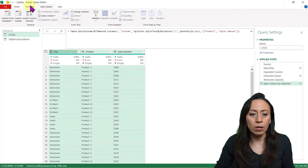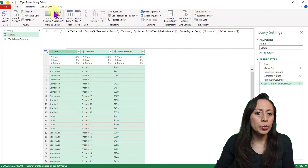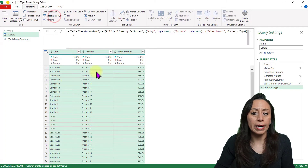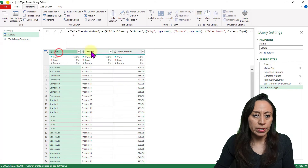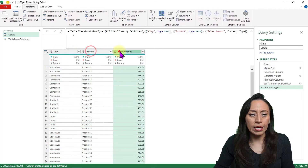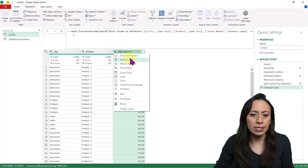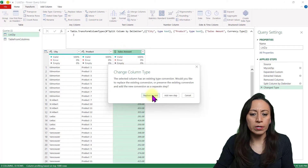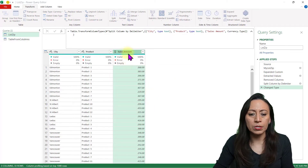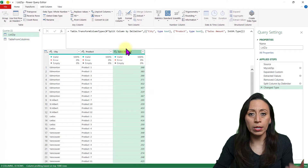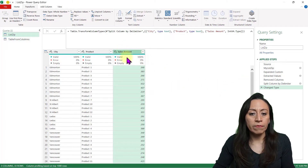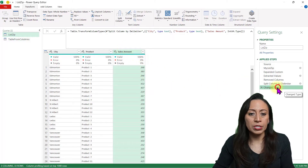Select one column, press Ctrl+A, and go to Transform, Detect Data Type. That is correct. The sales amount is still showing as currency — no, I want whole number. I click there and want to replace the current information. Yes, that's correct — I want the whole numbers. Perfect. This information is ready to go.